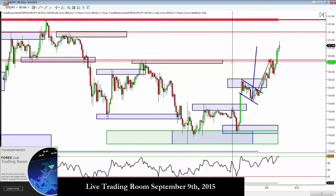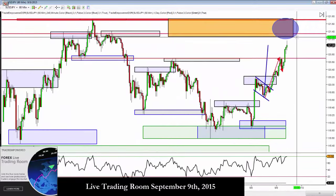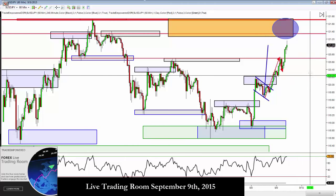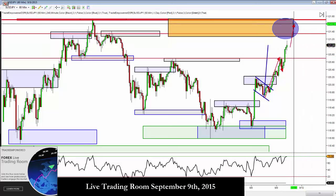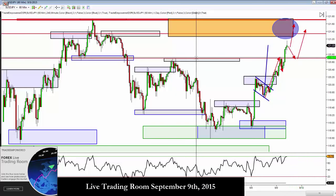A break and close above structure means we should see trend continuation. We're on the prediction part now — if the market's going to continue trending, where are we likely to go next? There are two ways we can get there: we can go straight up from 121, or we can retrace back to structure and then go up. Previous resistance has turned to support.